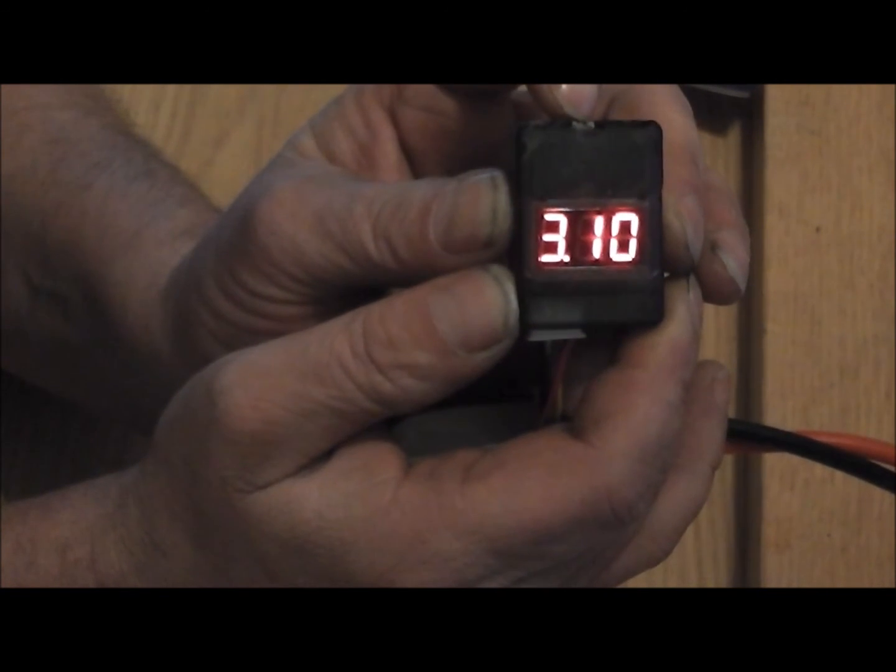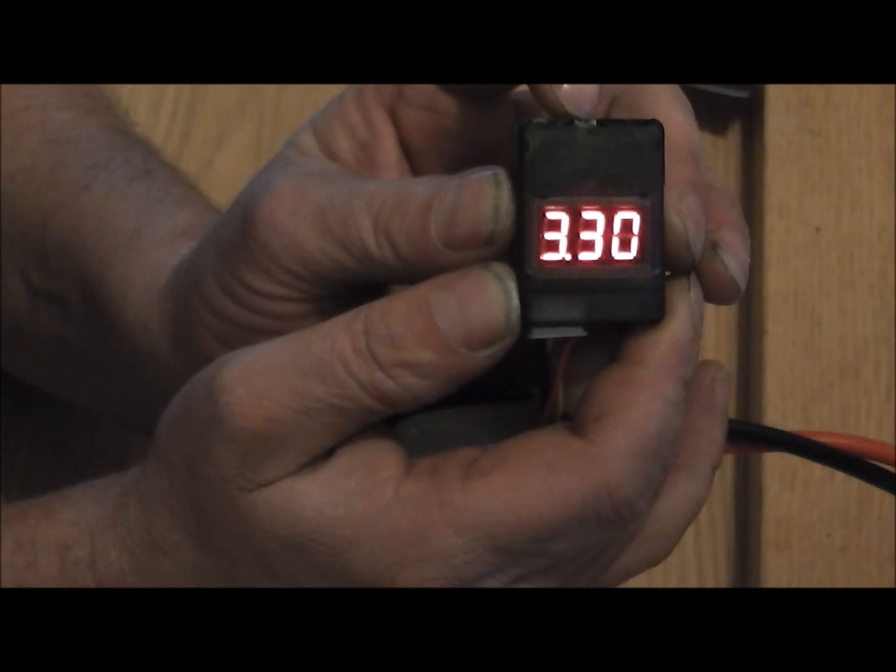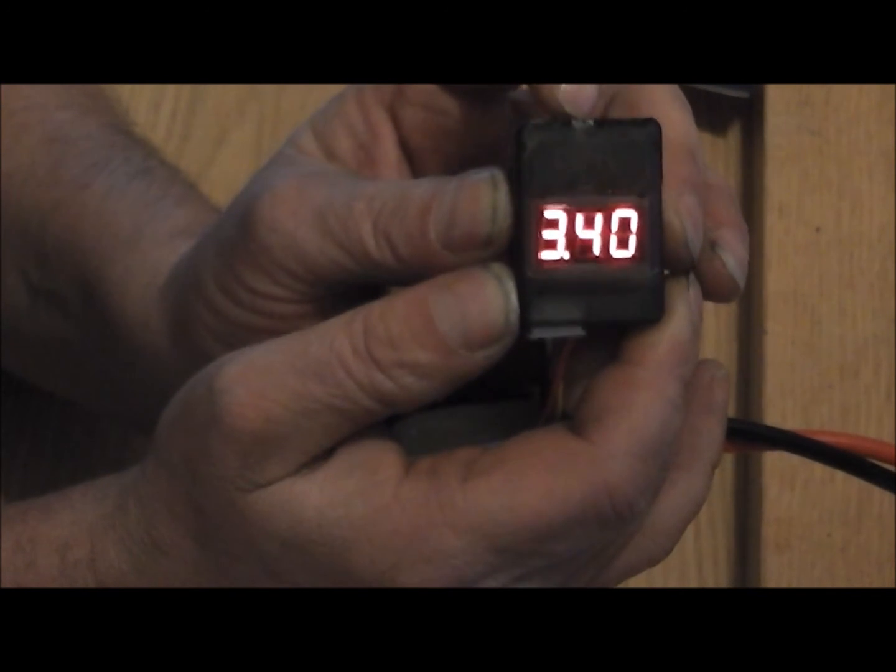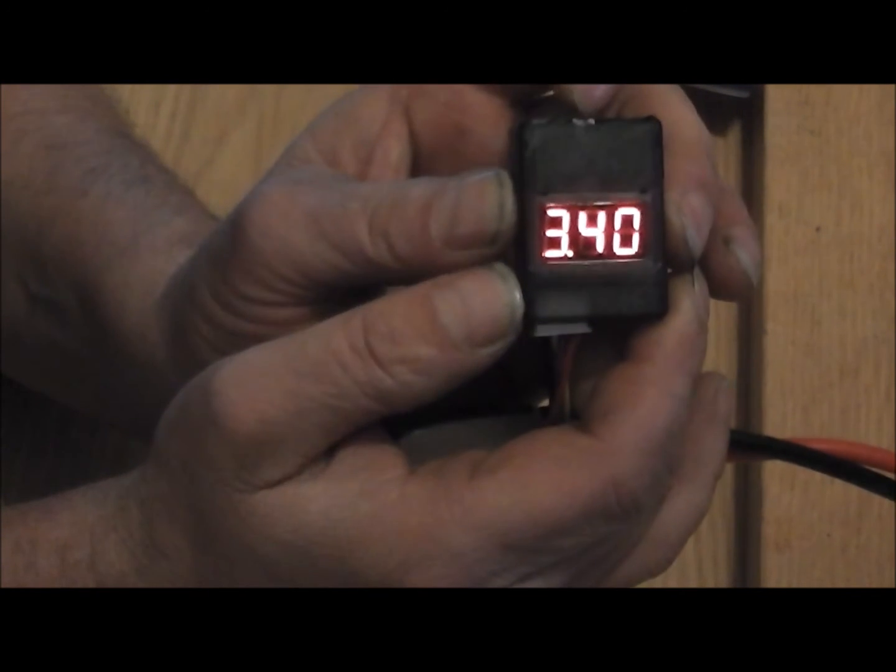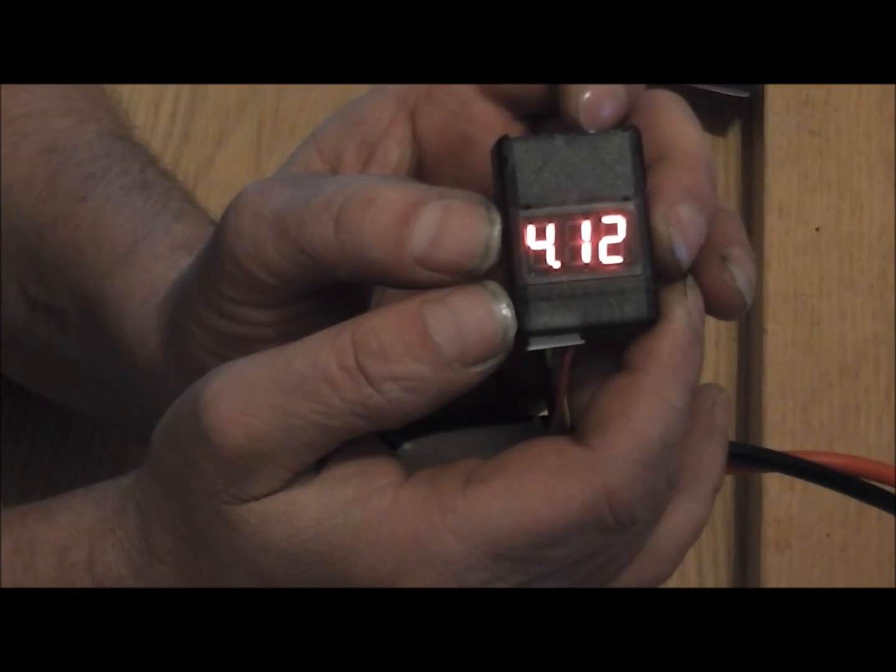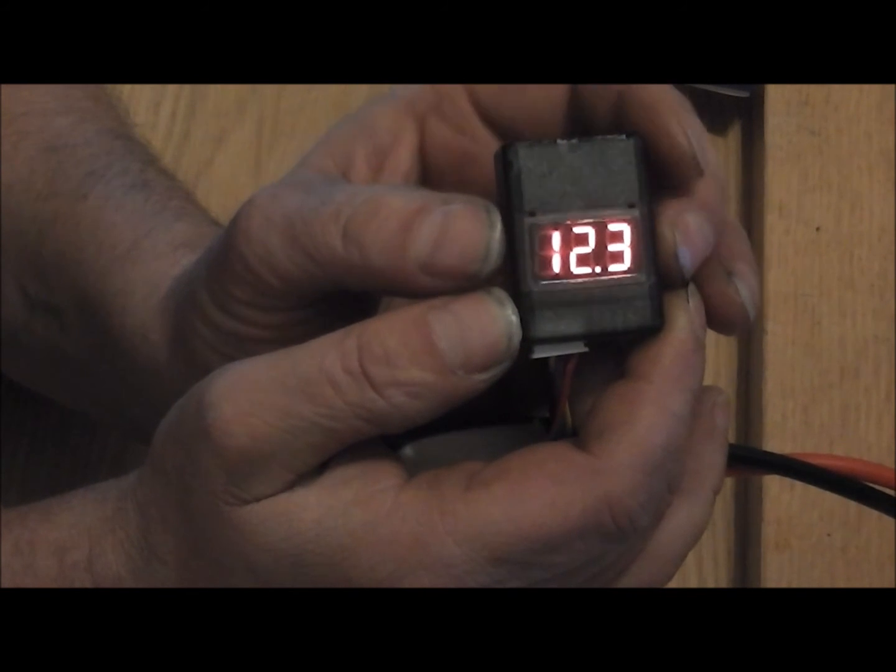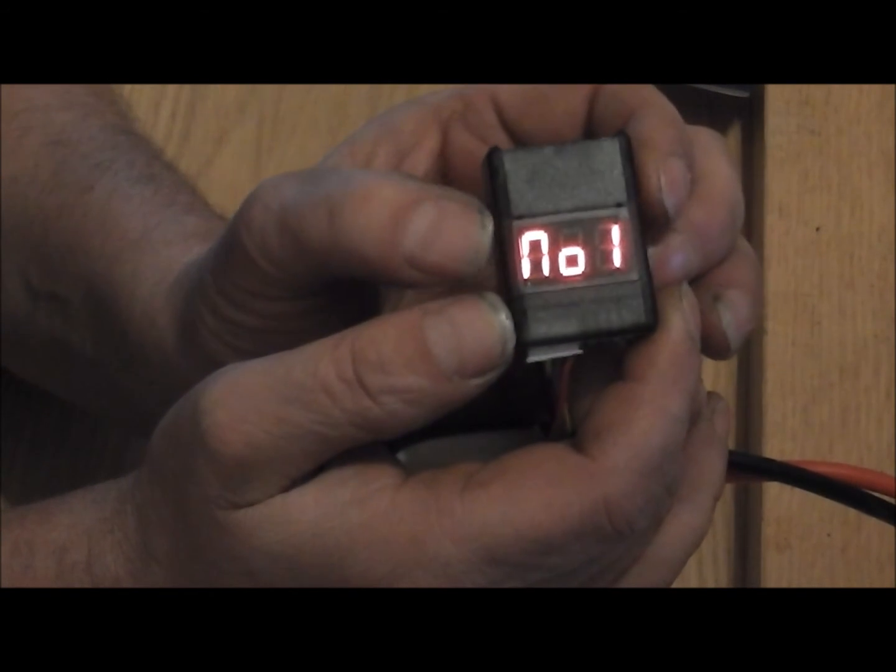I prefer to have my alarm usually set at 3.3 or 3.4 volts. If you go below this voltage, the alarm is gonna sound, and as you just heard, it's pretty loud.